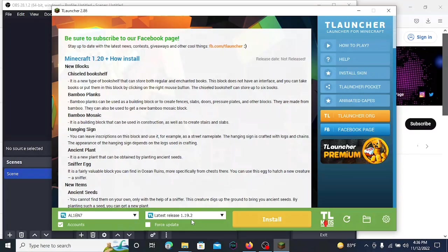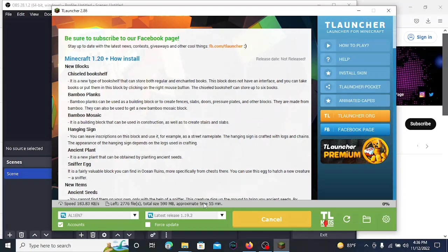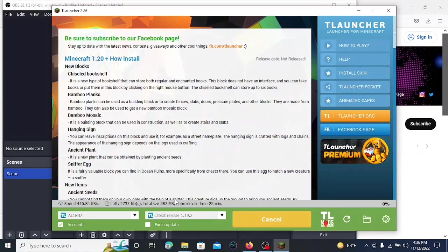First you have to download the latest release 1.19.2 in your T Launcher account. Just click install and it will take some time because it is around 589 megabytes.